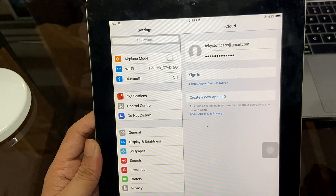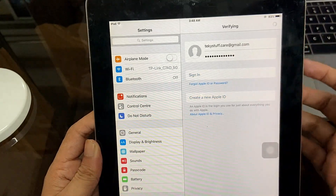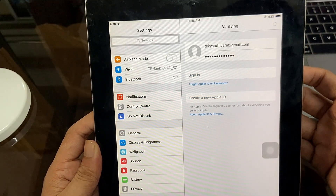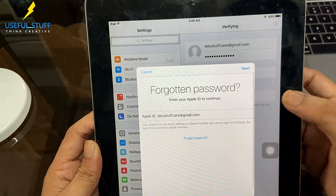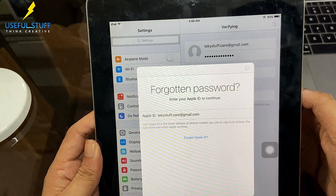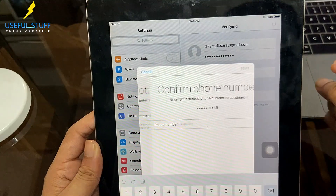If you've been watching until now, I've shown you a lot of methods to reset your iCloud password. Now I'll do a reset of my own iCloud account and show you the entire process.